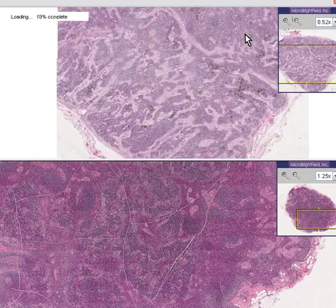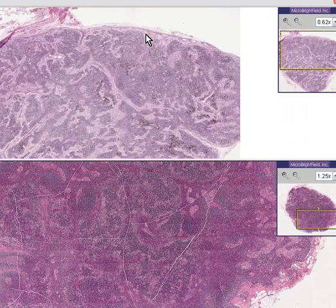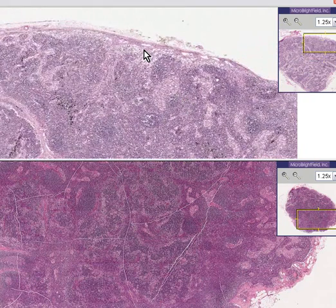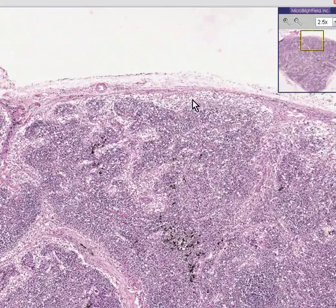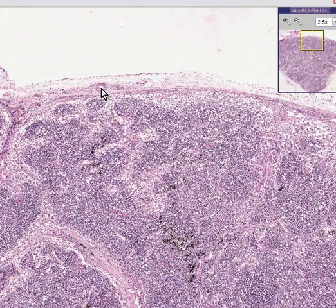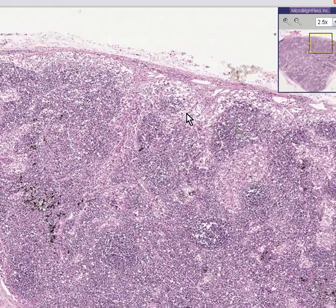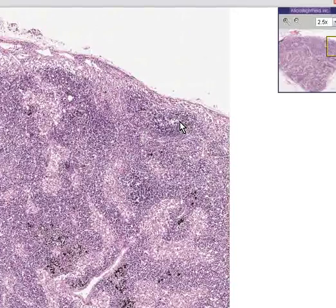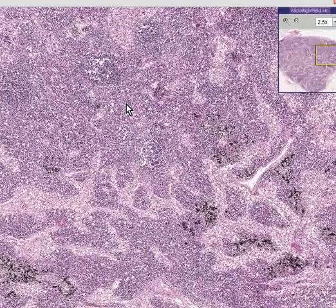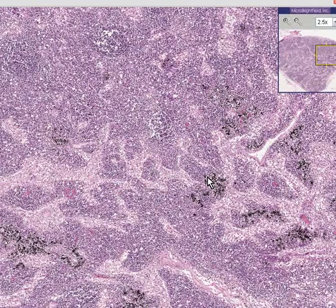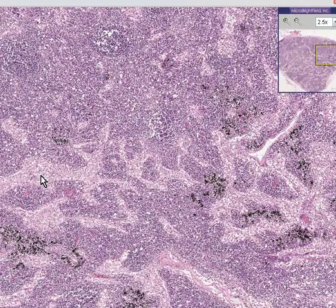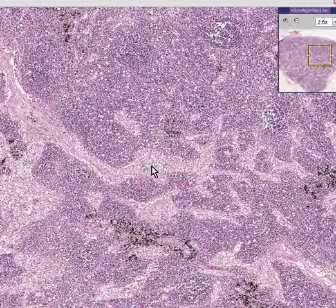Let's look at another lymph node that looks almost normal. You can see a capsule, a subcapsular sinus, a little artery outside the lymph node, some follicles, and some germinal centers within the follicles. Closer into the interior, or the medullary portion, you see medullary cords — these rather linear arrangements of lymphoid cells — and then these lighter areas called medullary sinuses, which are very rich in macrophages and histiocytes.